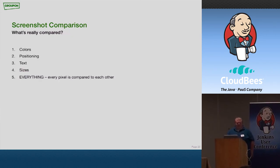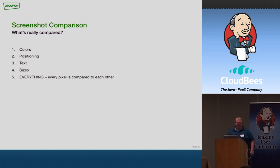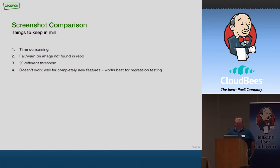Again, it catches everything. Colors, positioning, text. I mean, there's nothing that this won't catch. The only thing that you might run into, again, is false positives. And that's really only going to happen if, number one, you're running this on current feature branches that are being developed, or you're running this on different screen resolutions or something like that.